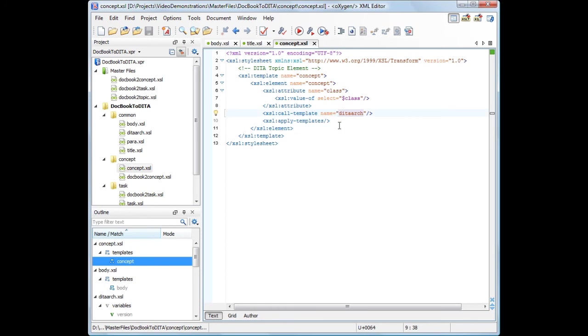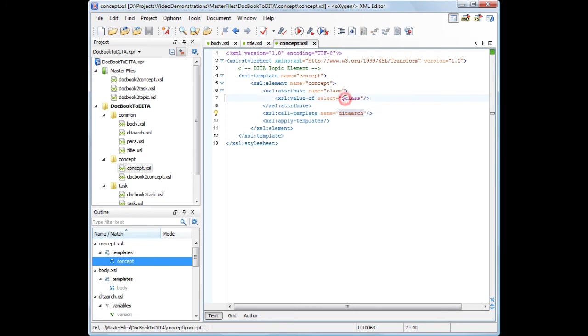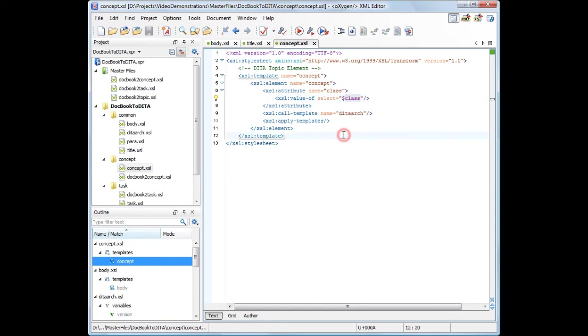All the components shown in the Content Completion Assistant window and the Outline View are collected starting from the master files towards the modules they include. For example, in the Concept.xsl file, you can refer variables defined in other modules of the stylesheet structure.